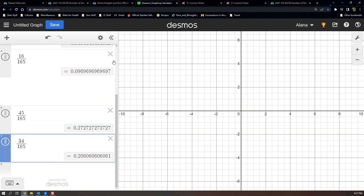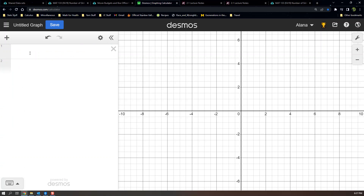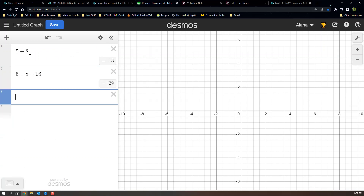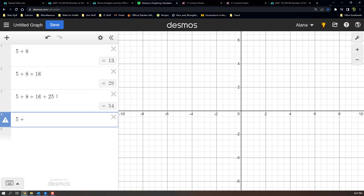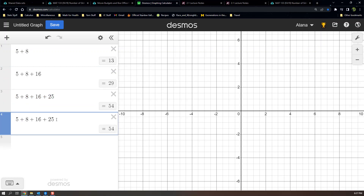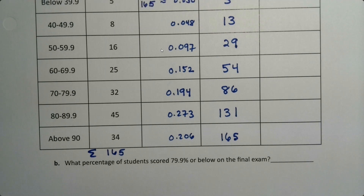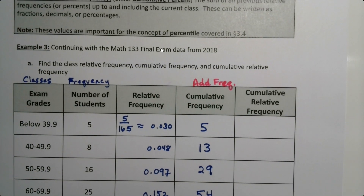You don't have to do this in your head — you can sit there and add them up using a calculator. For example: 5, then 5+8, then 5+8+16, then 5+8+16+25, and so on, adding on the next number each time. Of course a calculator makes this a lot easier. Now for the last column, we want cumulative relative frequencies — a very important one because it gives the percentiles.